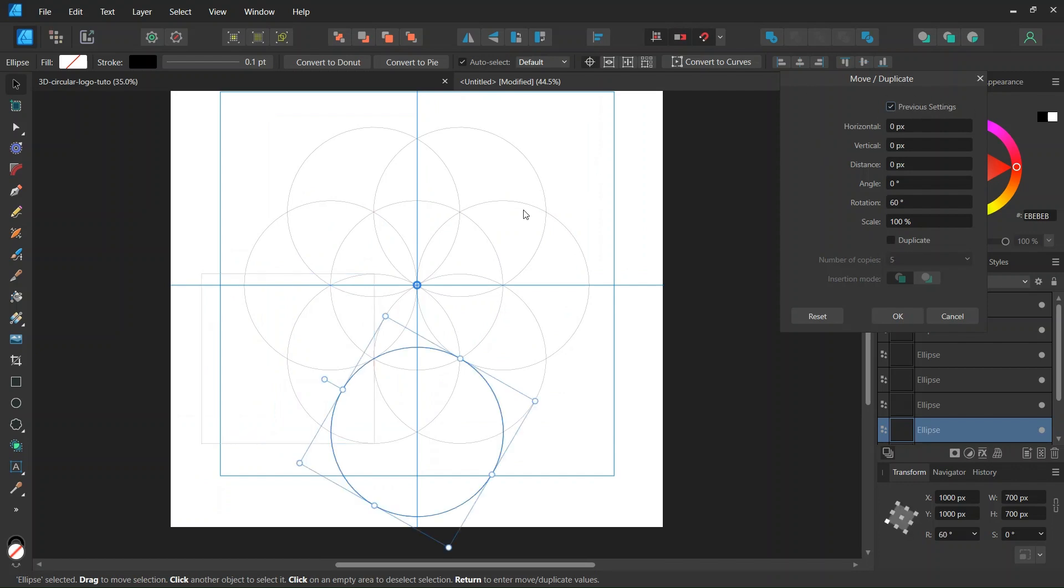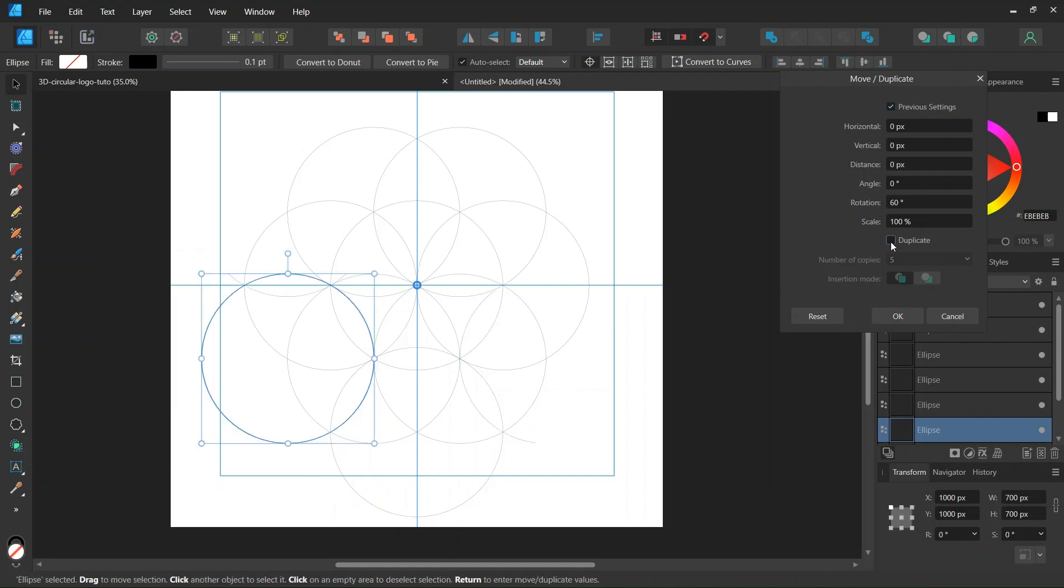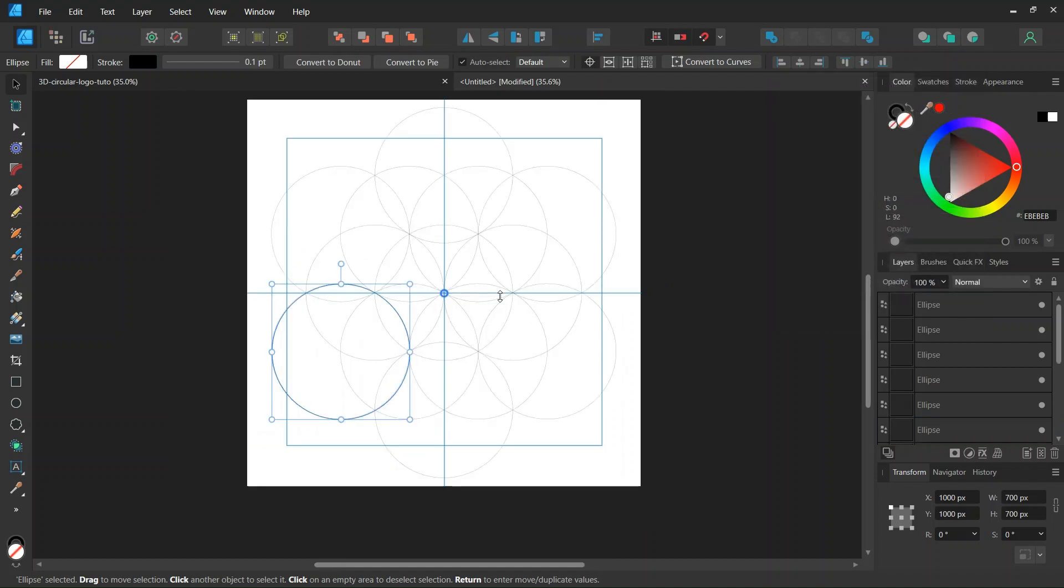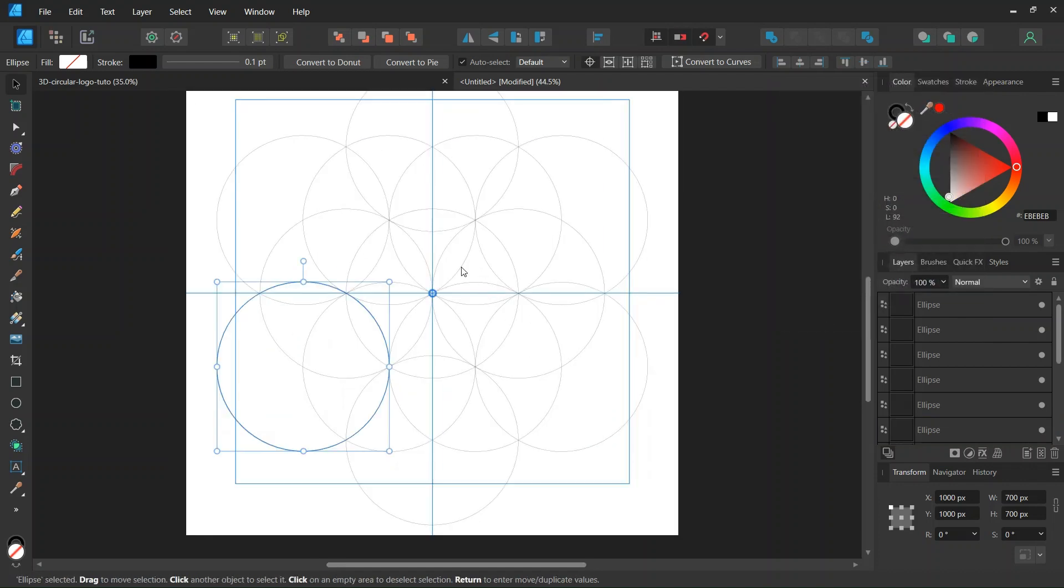We check on Preview Settings to apply the same duplication settings as for the first round of circles. And also we check on Duplicate. And we click on OK. So this gives us the second round of six circles.